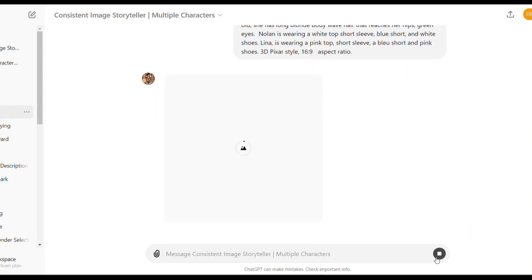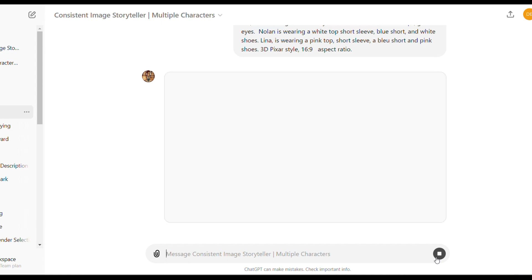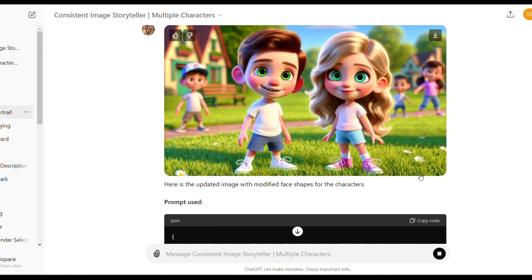3D Pixar style 16 by 9 aspect ratio and then click here to generate. I said 16 by 9 ratio because I'm going to use the image for a YouTube video. But if you want to use the image to create a book and you don't need your images to be that big, please remove that part of the prompt.